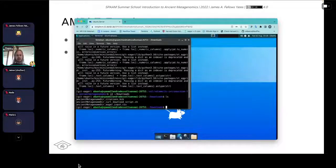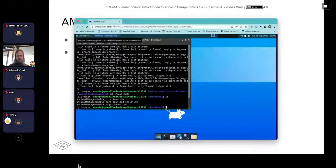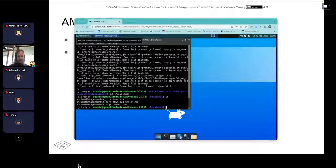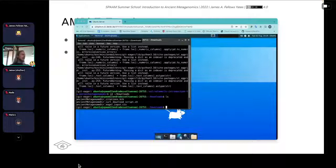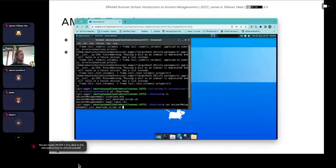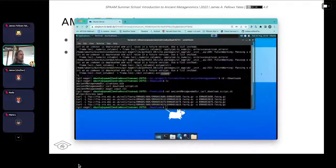You should see the three files you downloaded. Now I'd like you to cat the curl download script: 'cat ancient-metagenome-dir-curl-download-script'. You should see a script like you were looking at yesterday. Does anyone remember what the thing at the top of your script file is called?